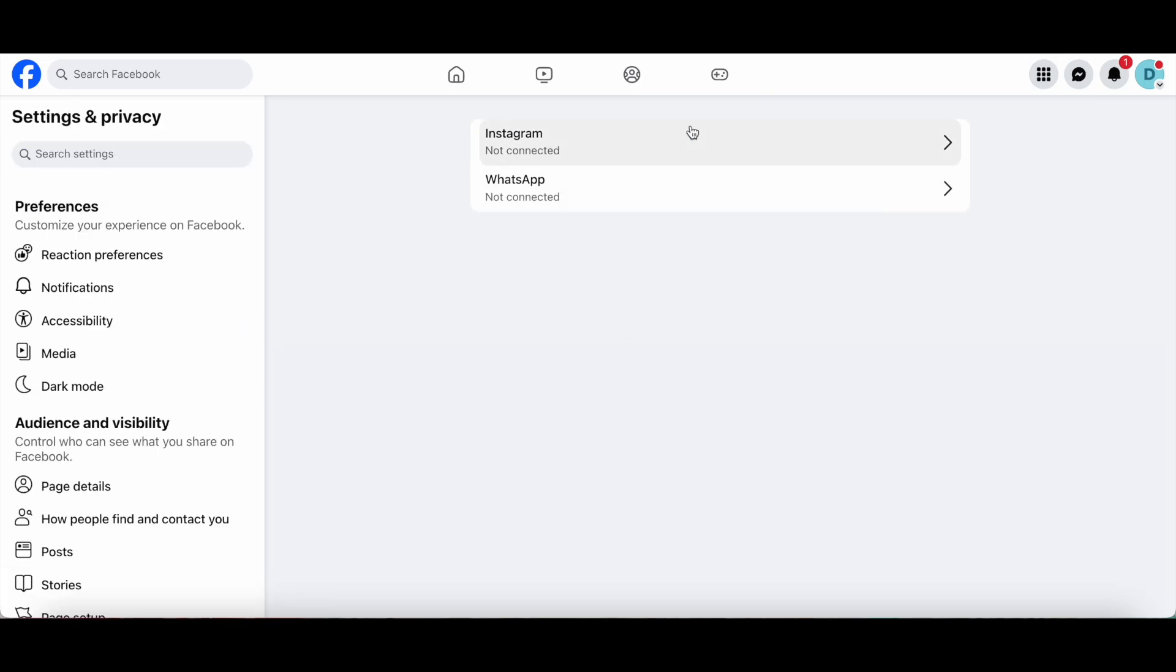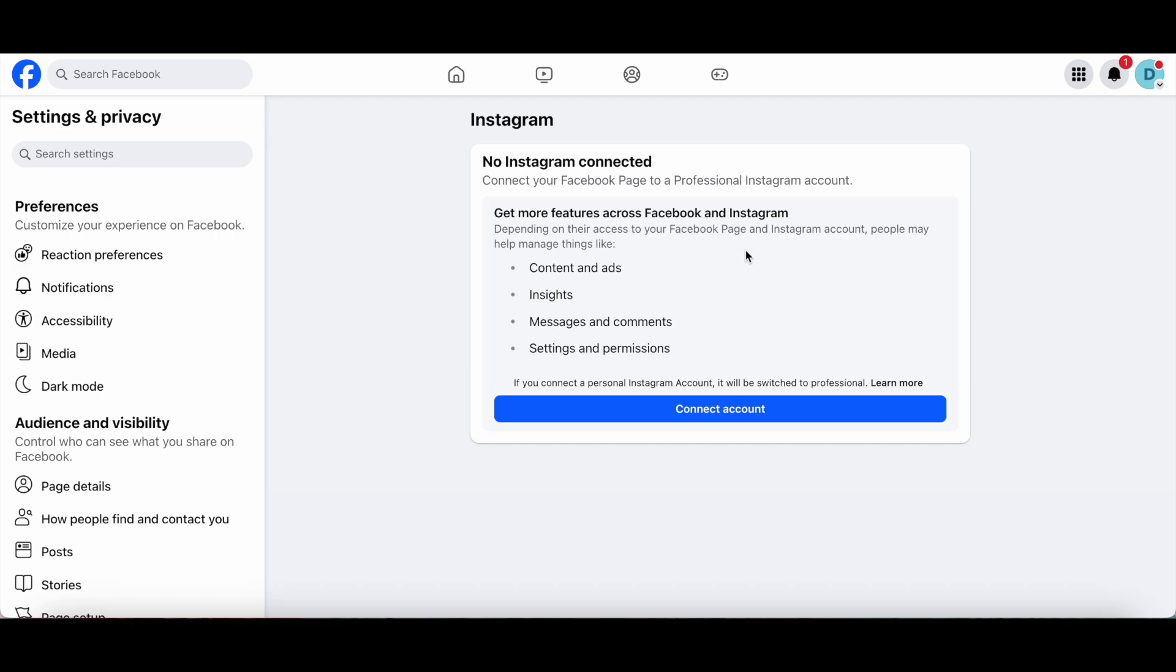From here, you're able to connect both Instagram and WhatsApp. Go ahead and click on Instagram. To connect your Facebook page to a professional Instagram account, click on Connect Account at the bottom.